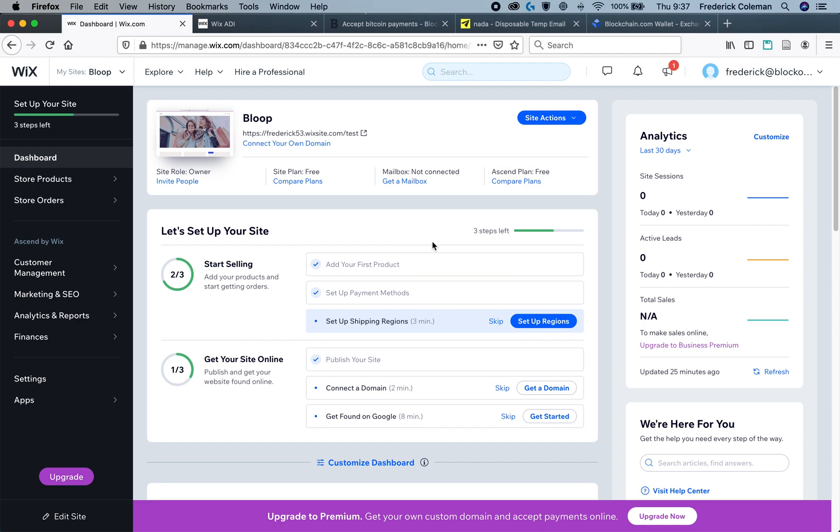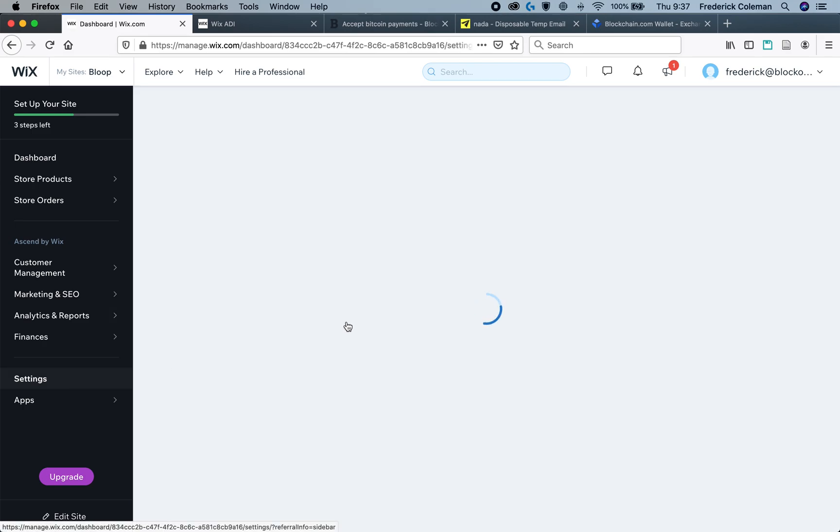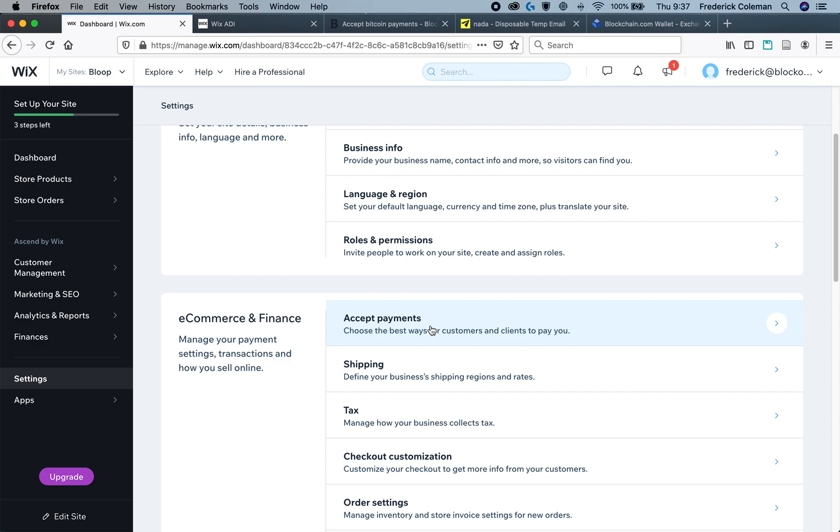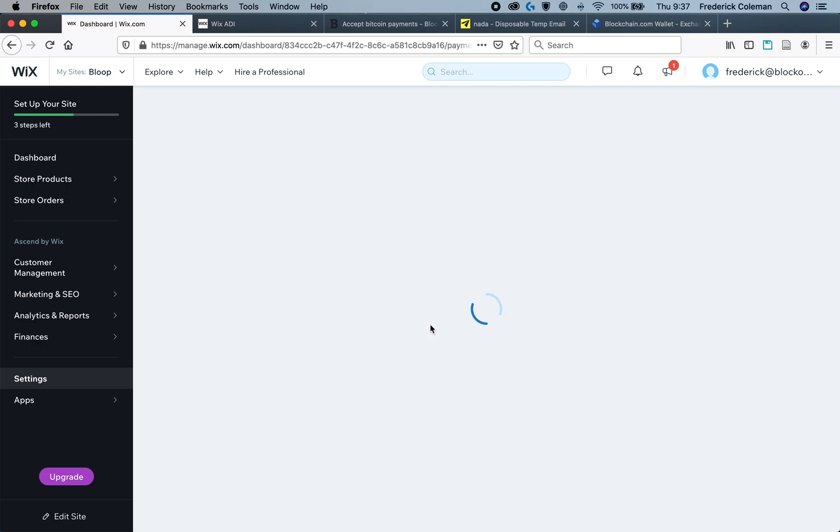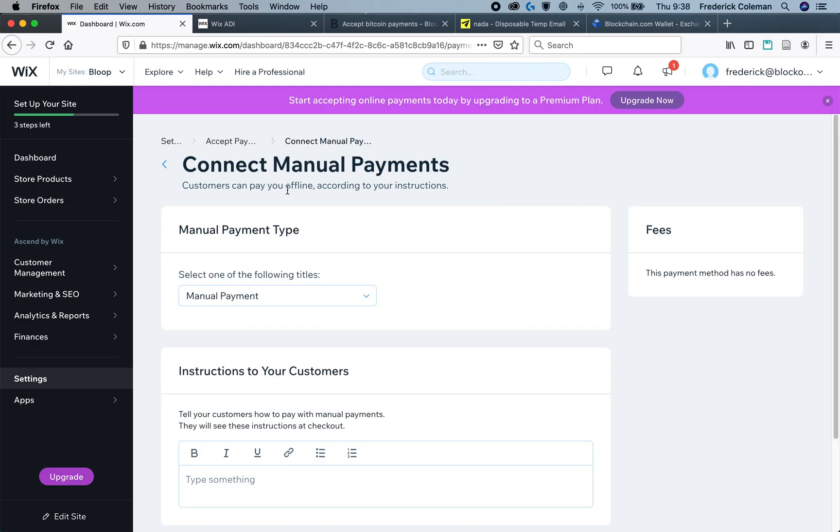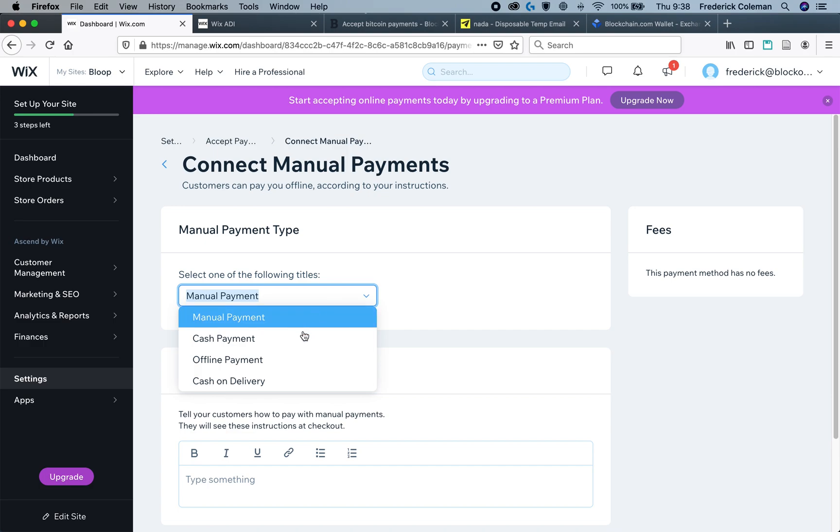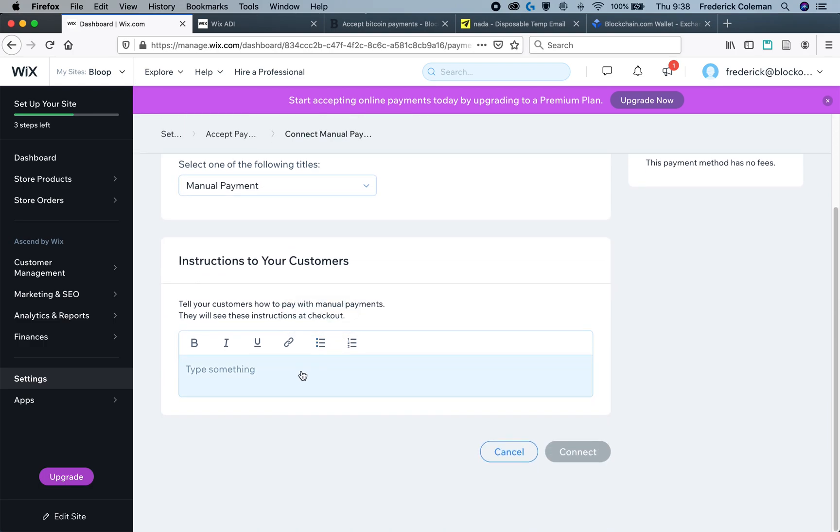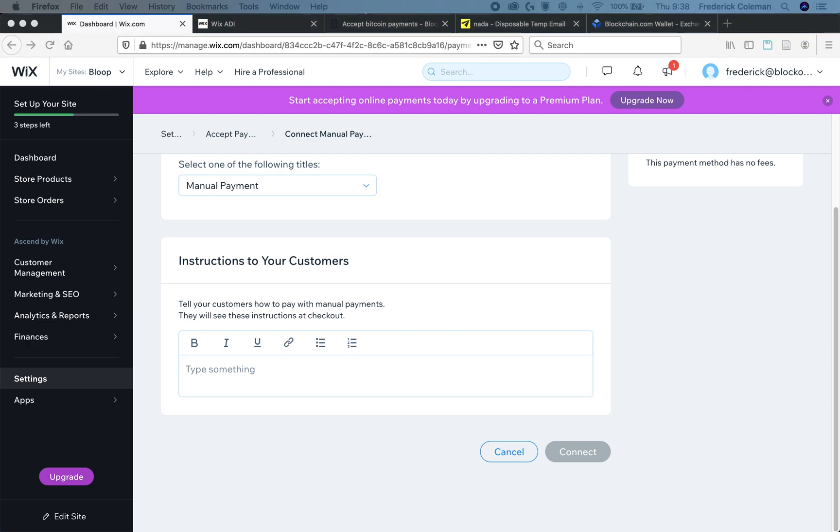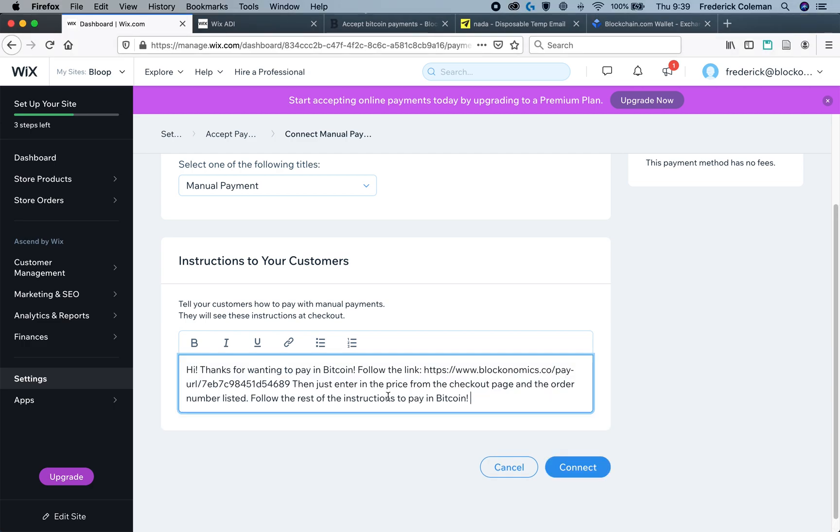On Wix, you're going to want to make sure that you include the option for manual payments. To do this, you're going to head over to settings in your dashboard, and then under e-commerce and finance, select accept payments. Then you'll be taken to the manual payment settings. You can select manual payment as the title, and then in the instructions, this is where you will put your Bitcoin link.